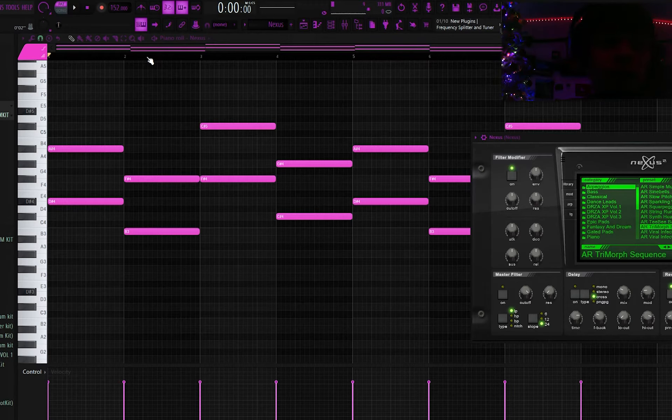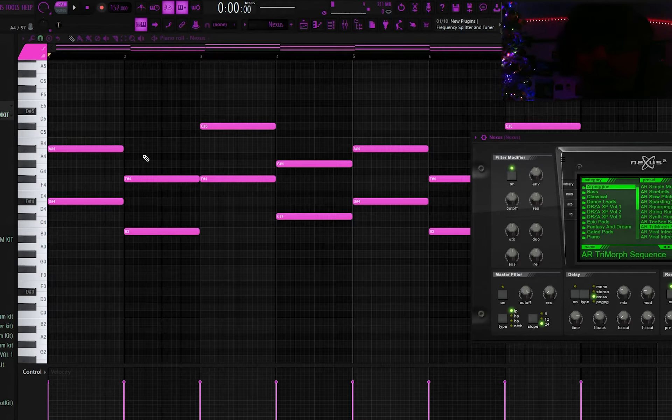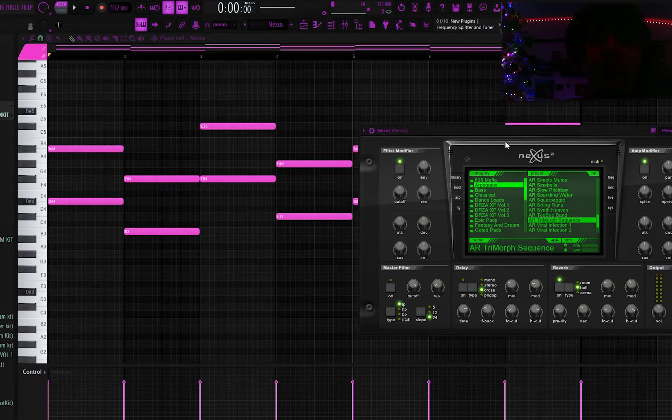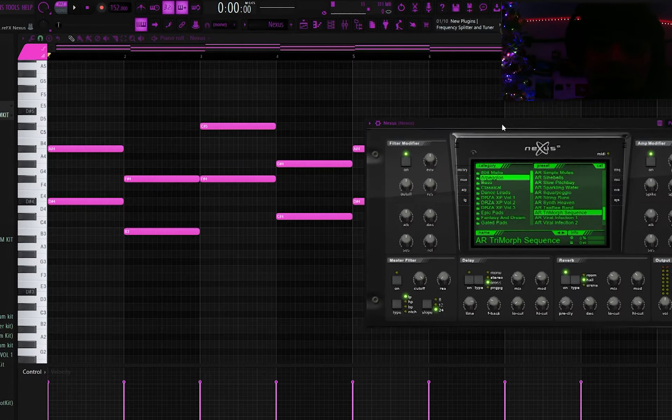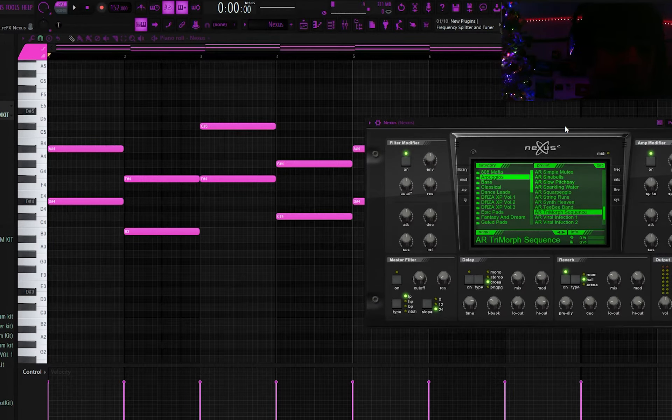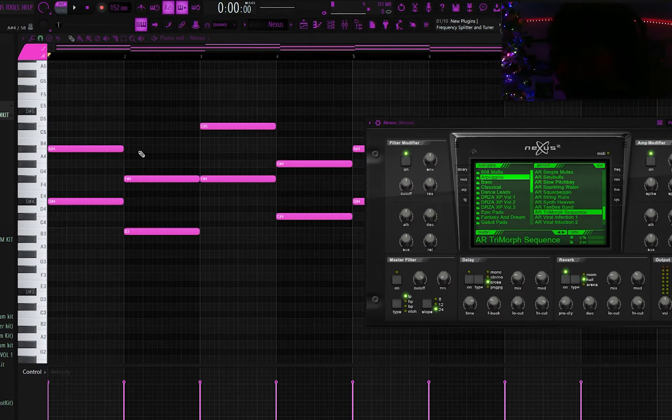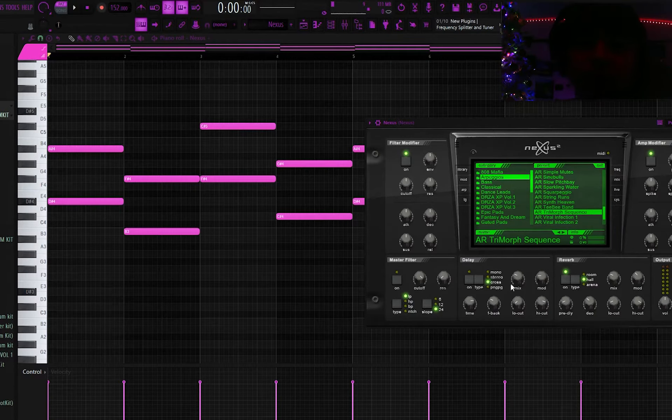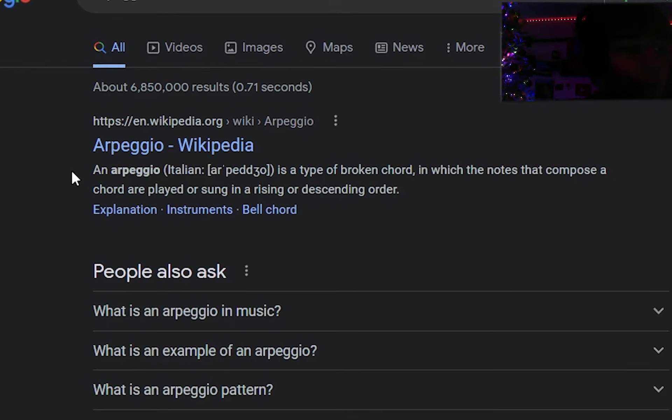Anyway, I'm starting at 152 BPM, then we use D-sharp minor, and the first thing I did was lay out this ARP in Nexus. If you don't know what an ARP is, it just basically takes the notes that you play and does something with them and plays them more than you did. I don't know how to explain it, bro, I'm gonna Google it real quick.